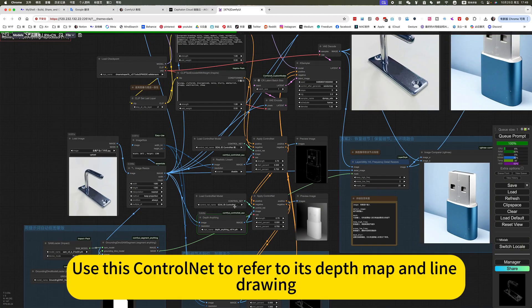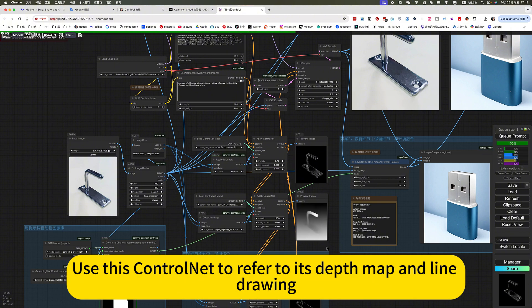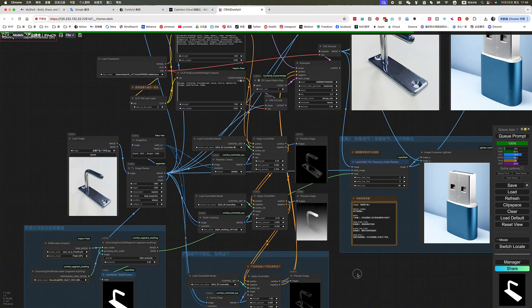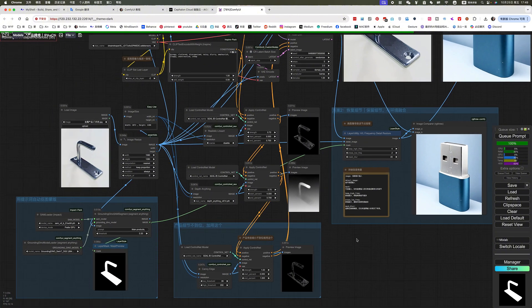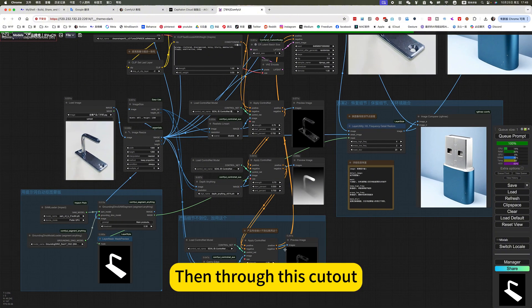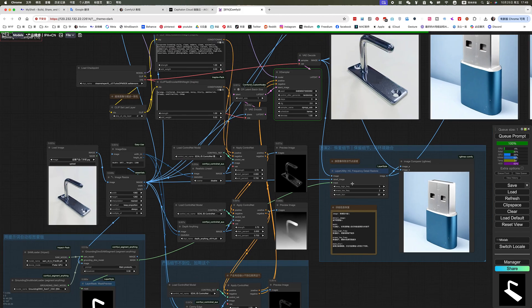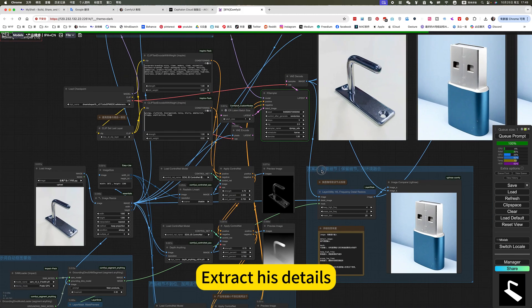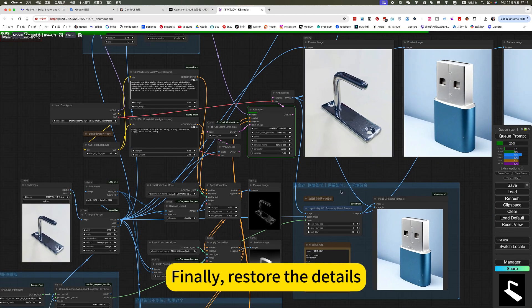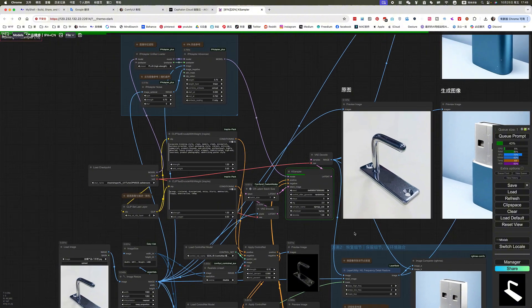Use this control light to refer to its depth map and line drawing. Then, through this cutout, extract its details. Finally, restore the details.